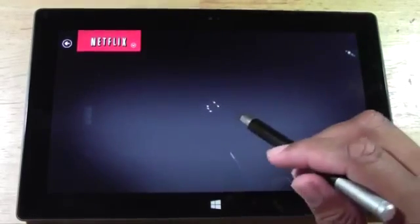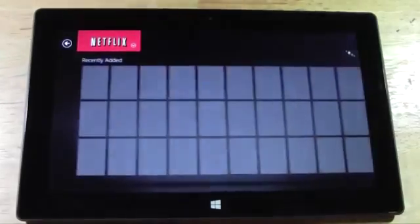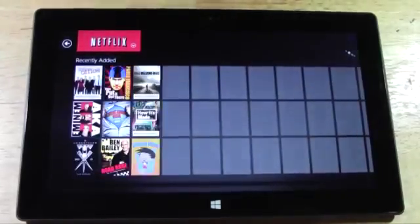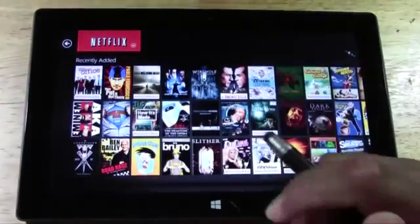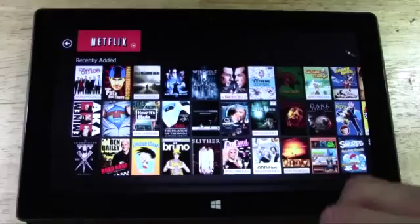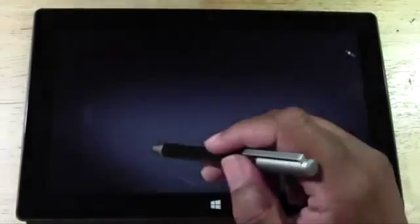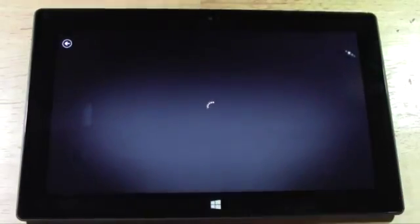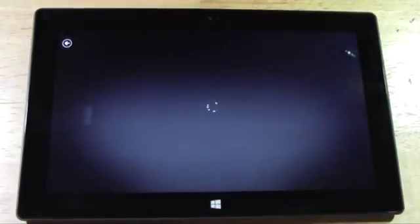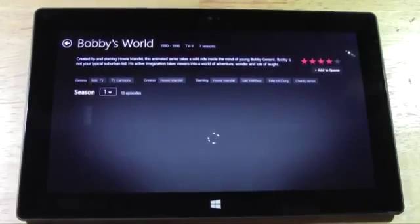From there I'm going to go to Bobby's World. Once again, like a two to five second loading, a little cheesy. I'm going to tap on Bobby's World. This is obviously an older show, so after that I'm going to do a newer show so you can see what better quality is supposed to look like.